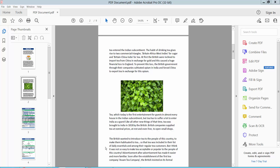Hello everyone. Today I will show you how to add paragraph spacing in PDF using Adobe Acrobat Pro DC.